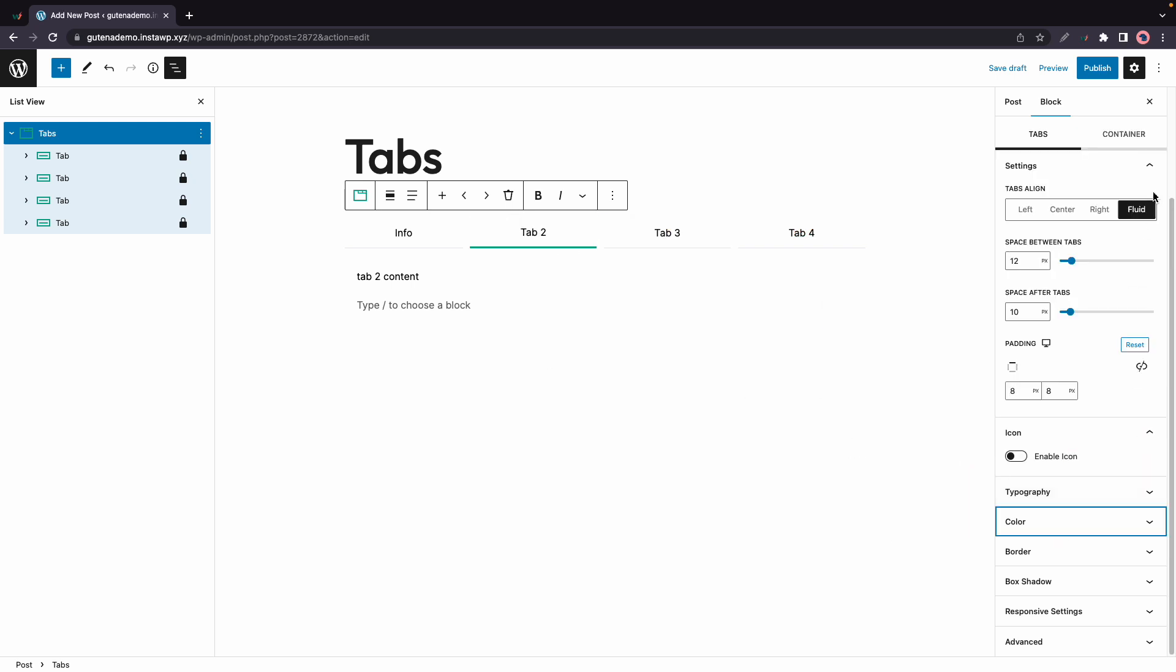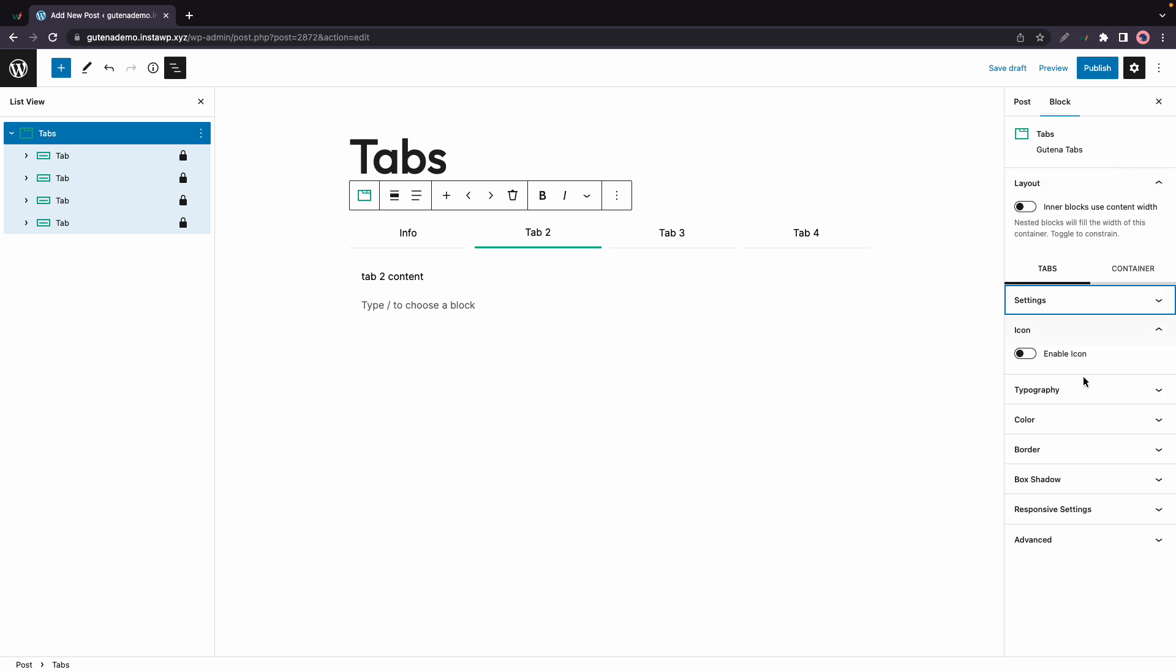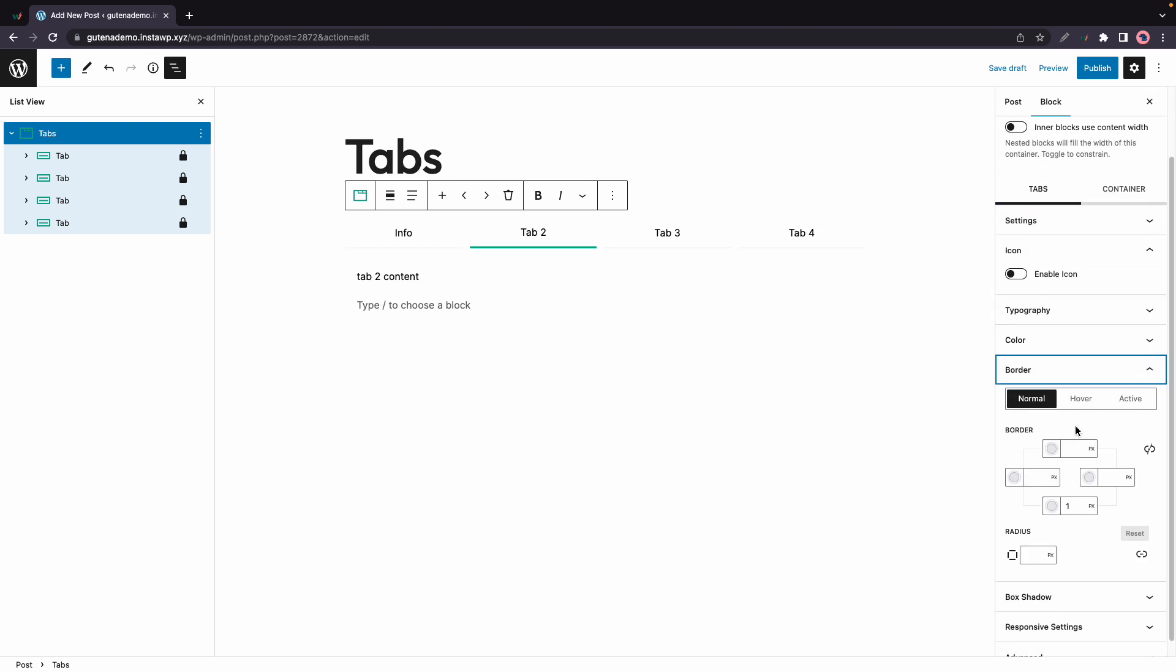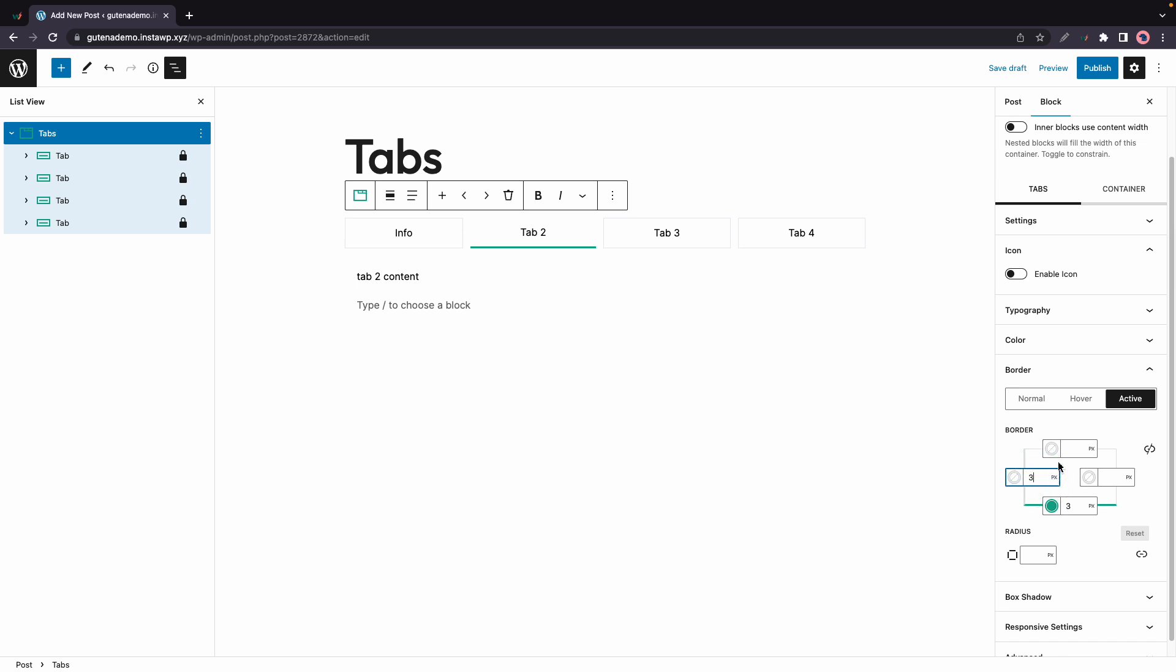Now we'll take a look at border options and this layout is quite interesting. We can actually add values to each side of the tabs up here. Let's go ahead and add one pixel to each side, one to the left, the right and the top. Now for the active tab let's add three pixels to each side.